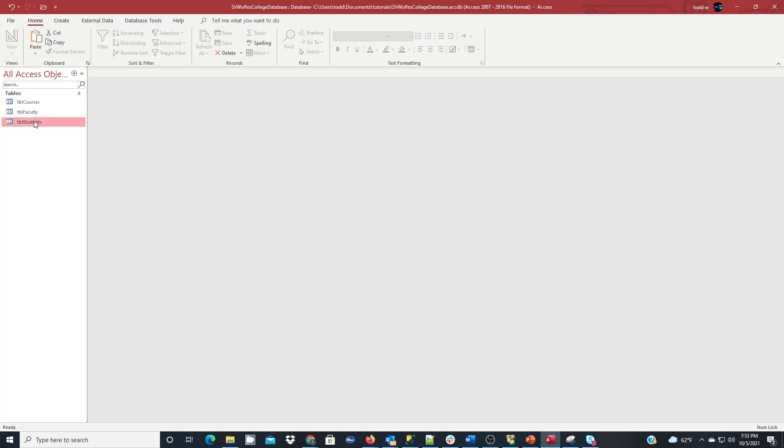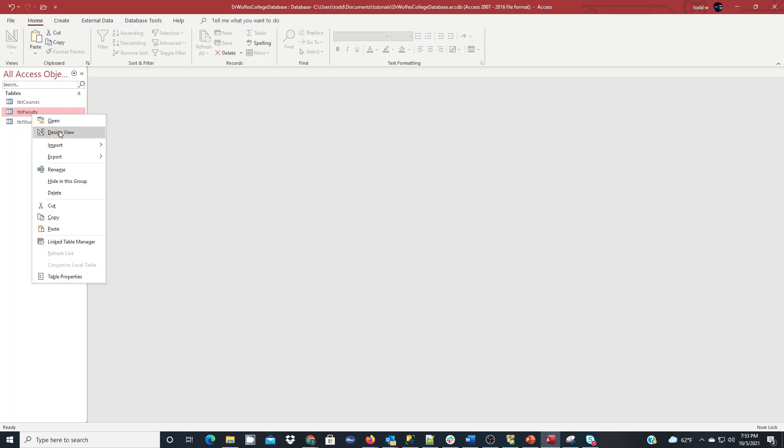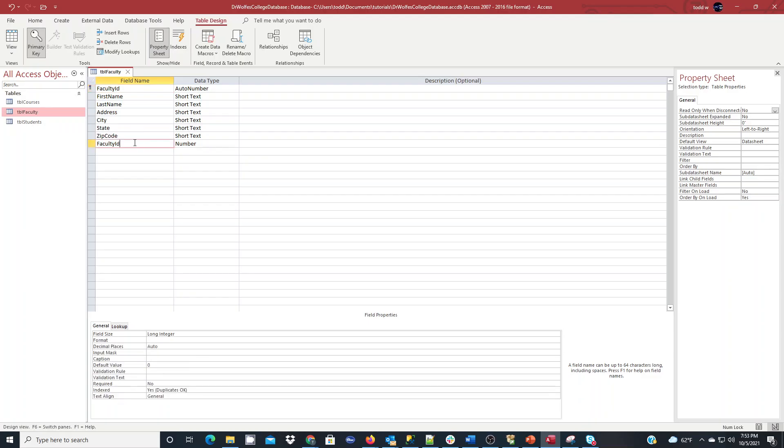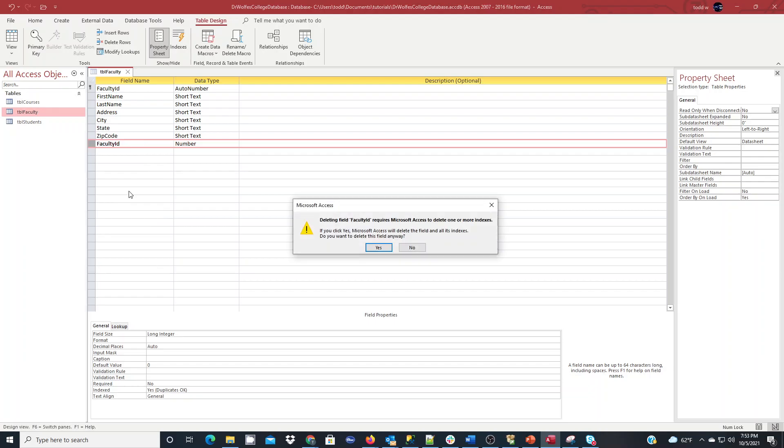Now, what I want to do with table faculty, I want to right-click on it, and I want to go back into Design View. And here, I want to change some things around. I want to change student ID, basically, to faculty ID. And this foreign key field will not exist in my faculty table, so I'm going to right-click and delete that row.